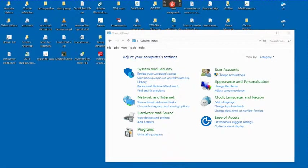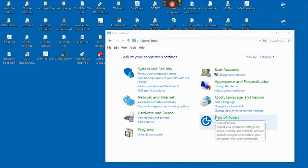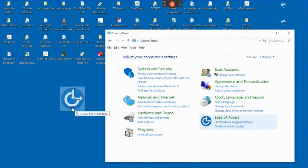If you will be using the Ease of Access options frequently, you should create a desktop shortcut. Once you've opened the Control Panel, drag the Ease of Access option onto your desktop.